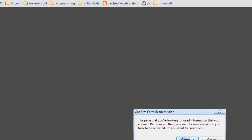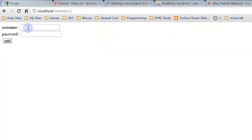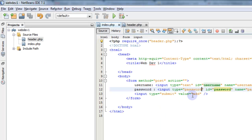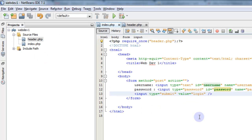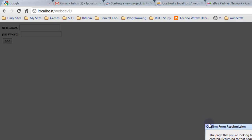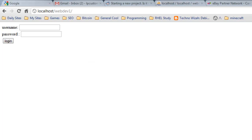So our form should be built. We go back and look at that. We refresh it and we now have a username and password. Oh, let's change the button to login. Refresh that again.